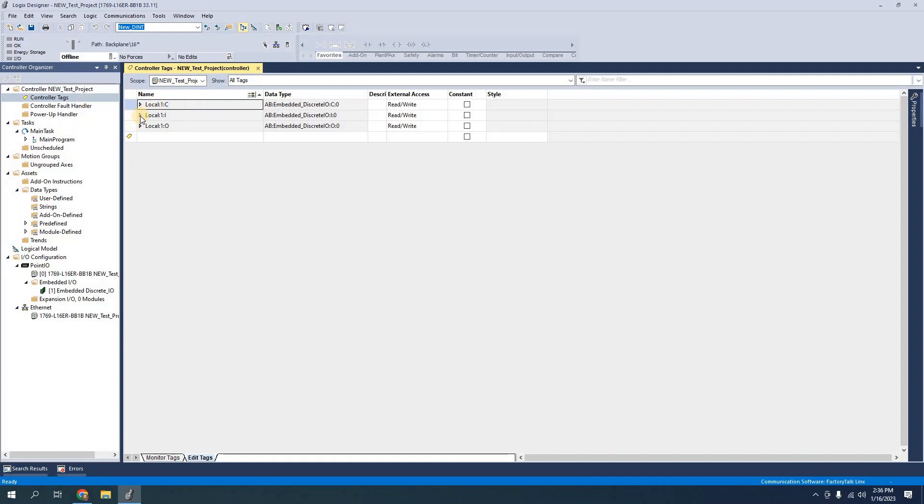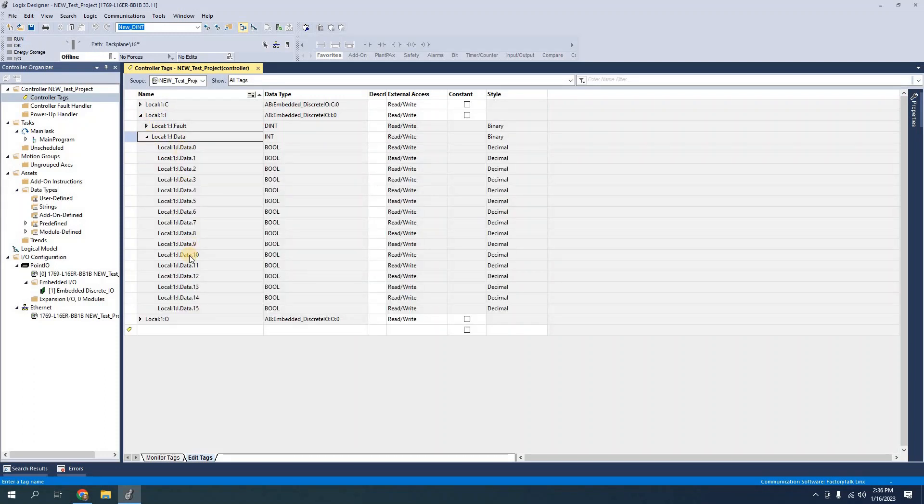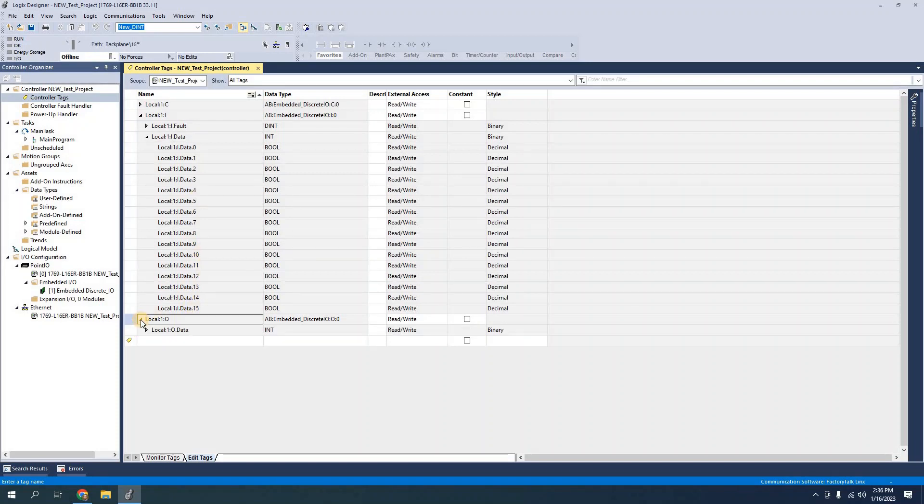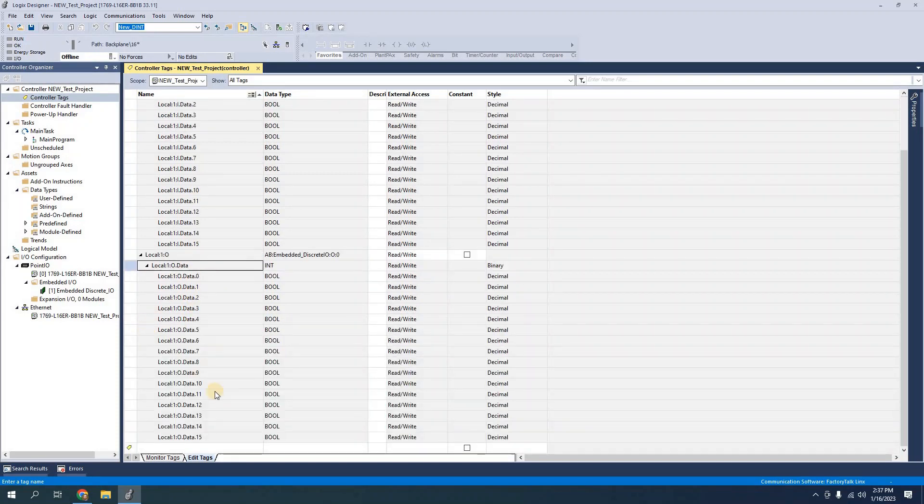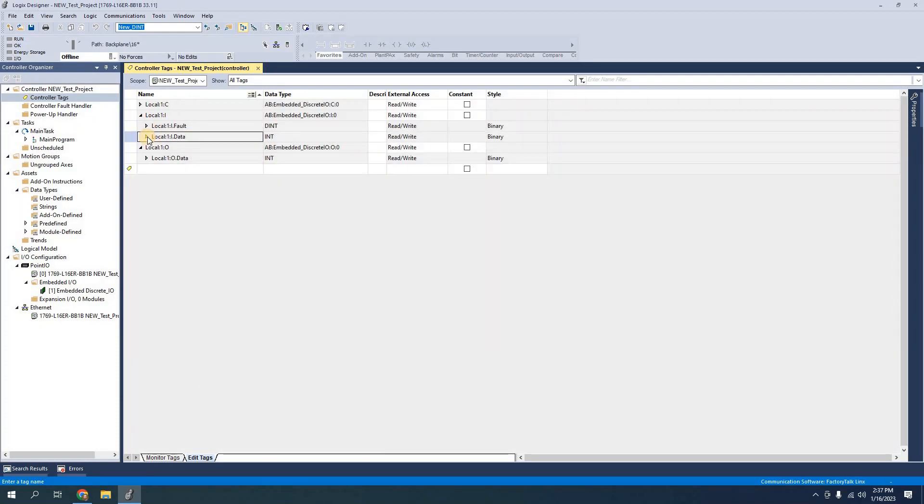So I'm going to take a look at local 1i which is the input addresses and local 1i data shows me that I have 16 available inputs. Same with the outputs I have 0 through 15 or 16 available. For simplicity for programming so that it's easier to read I'm going to add a couple of new tags.